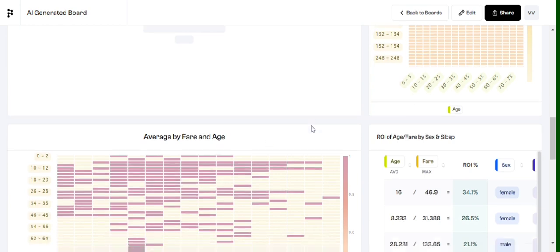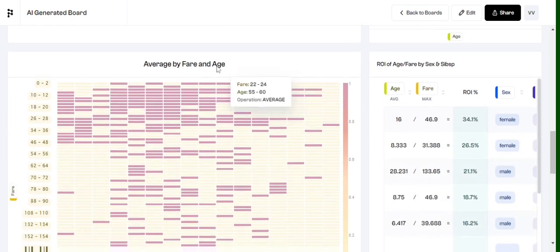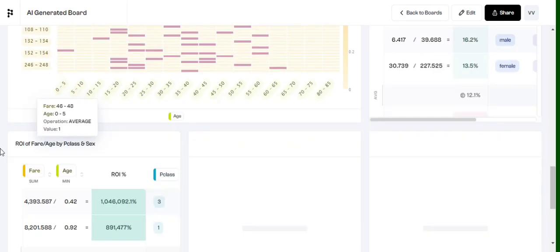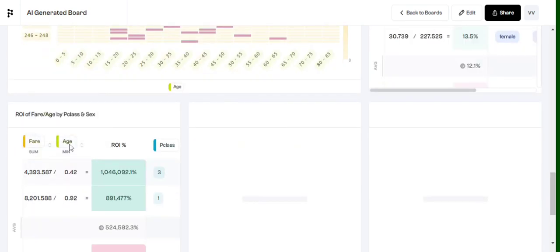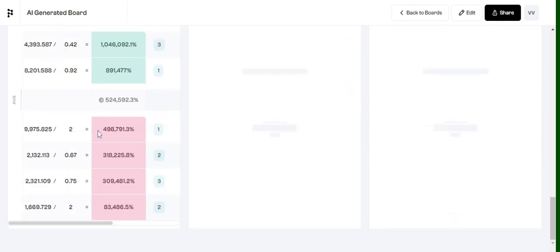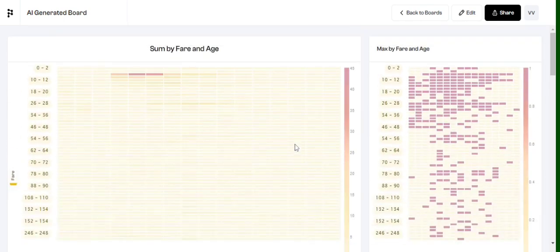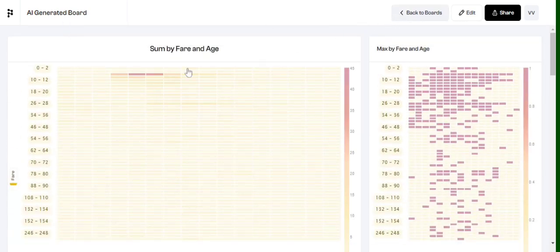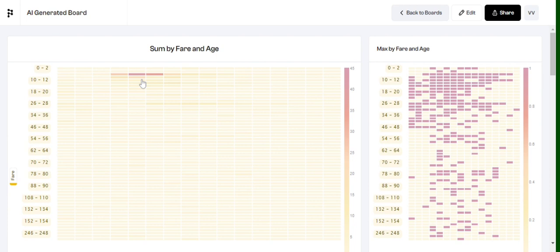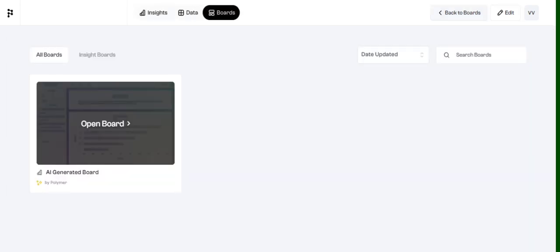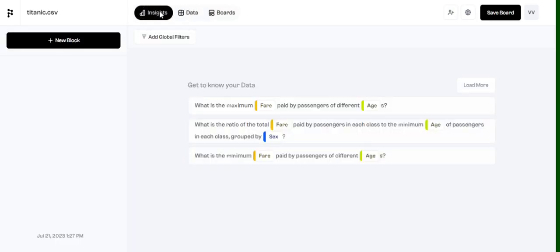Multiple features you can see - ROI it has calculated, average fare by age, ROI at different levels. So these are certain charts that it has come up with and it has automatically combined them together to form an AI dashboard for us. So here you can see how automatically, like, half of a data analysis is done by Polymer AI.